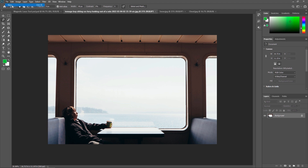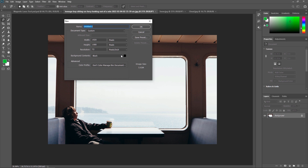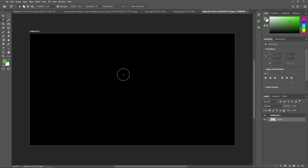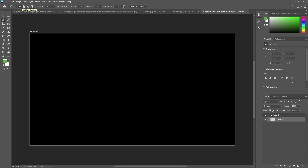First I am going to create one new document. You can use Ctrl+N to create a new document. I am giving it the name Magnetic Lasso Tool, and just press OK. As you can see in the Standard Lasso Tool and the Polygonal Lasso Tool, some properties are the same, like new selection, add to selection, subtract from selection, and intersect with selection.